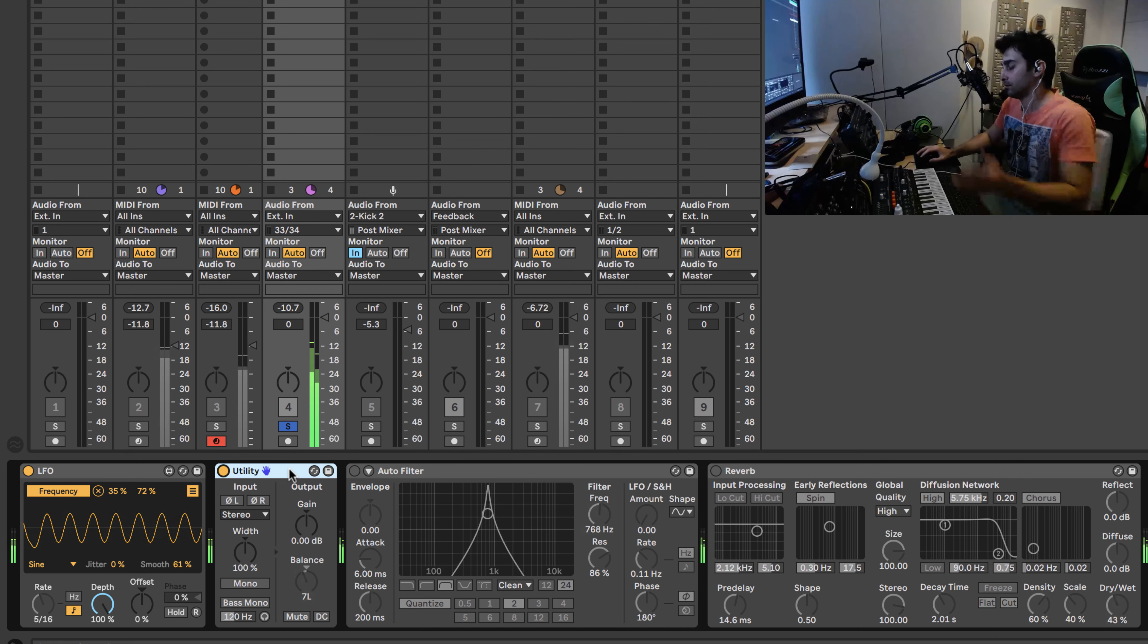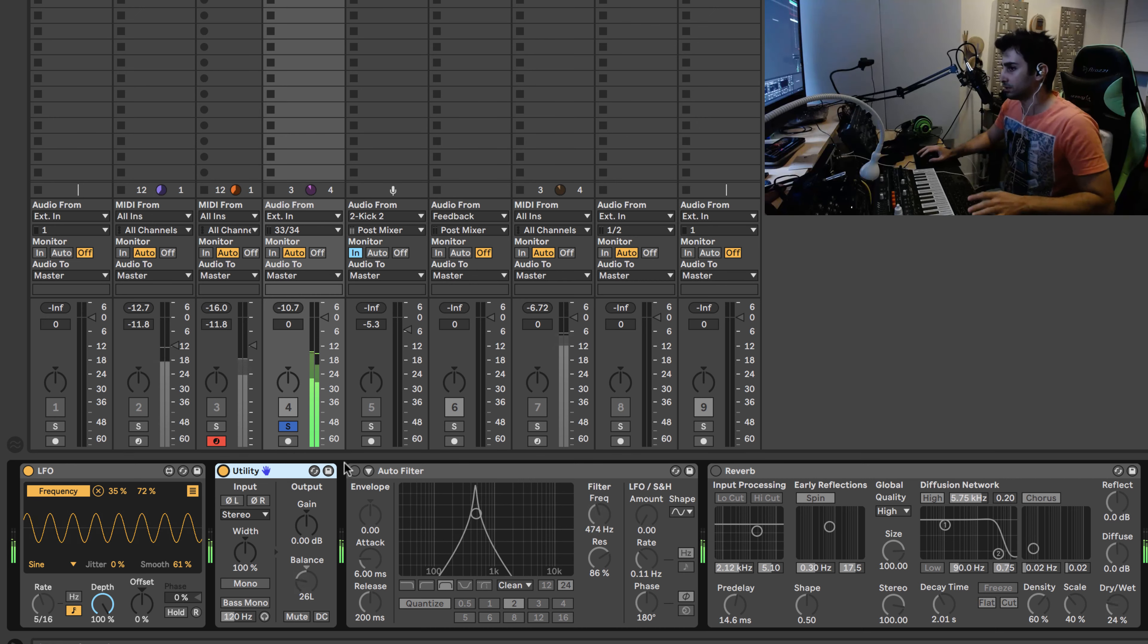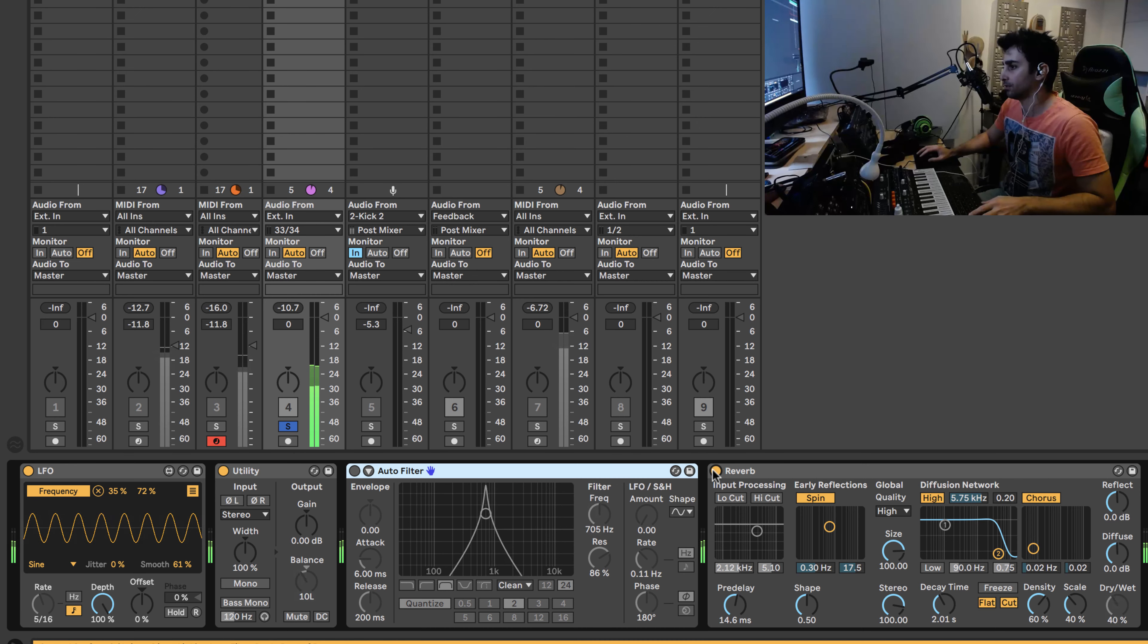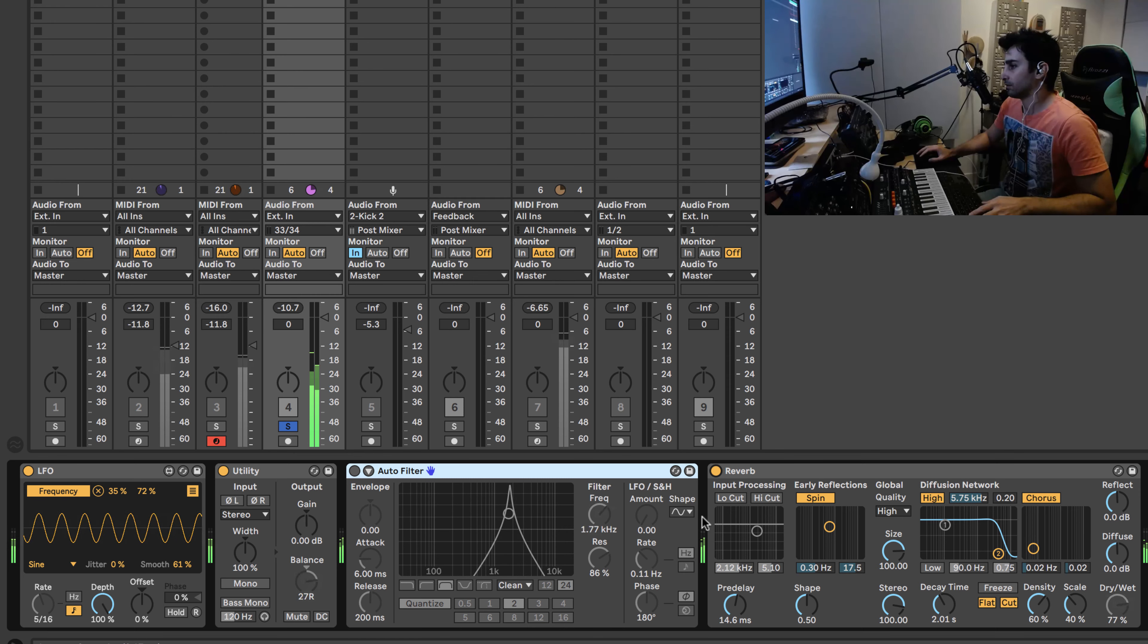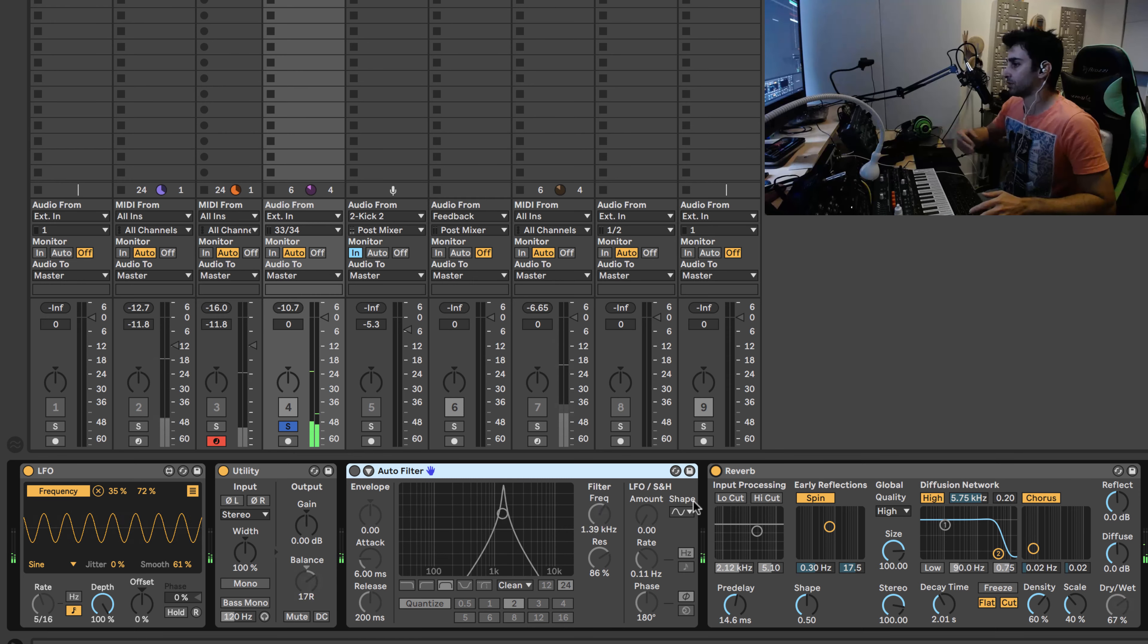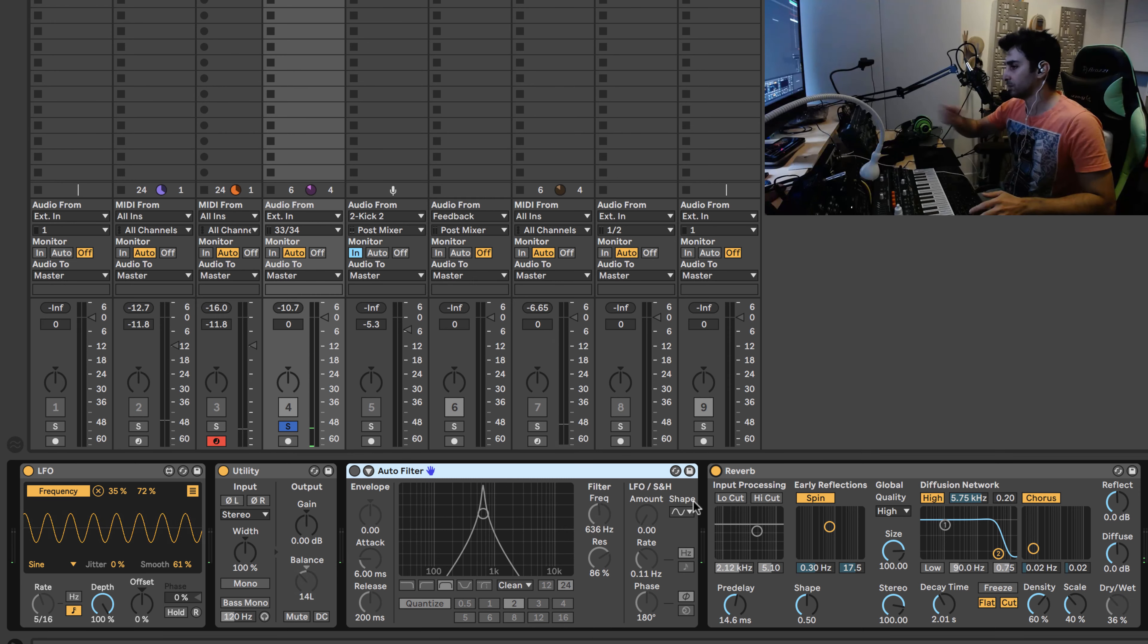And then we are going left, right, and the reverb we are going from front to back, front to back.